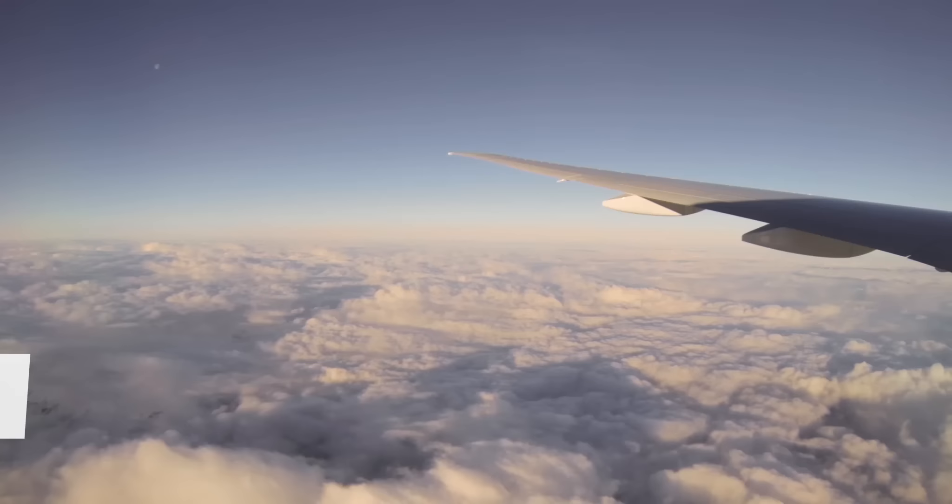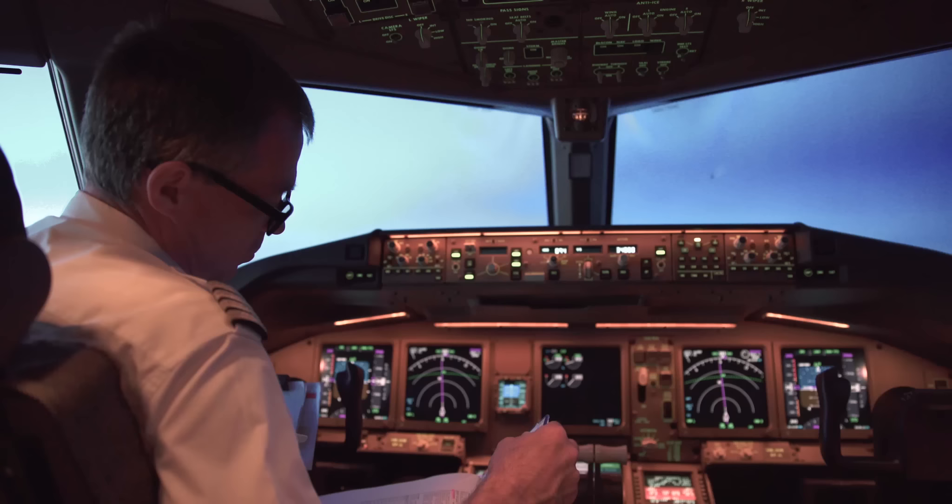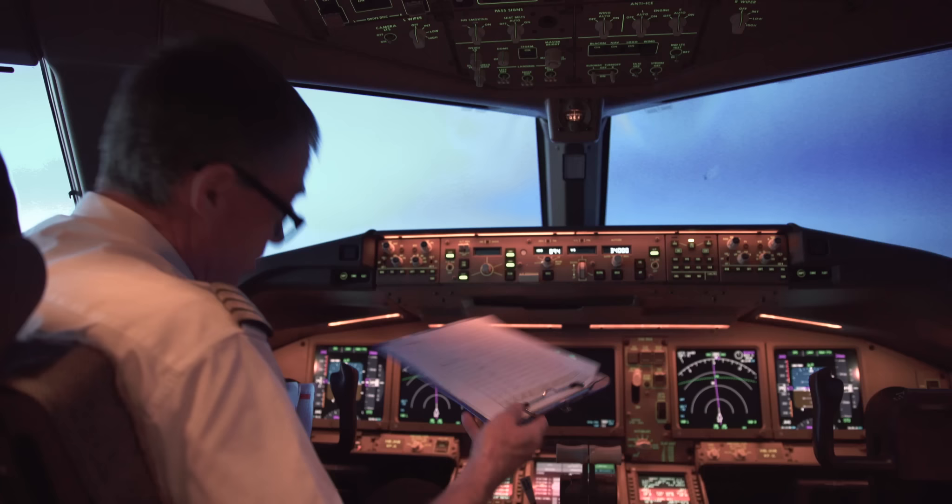After the aircraft has reached its top of climb, the flight crew send a revised arrival time to Swiss operations control at Zurich Airport. This revised arrival time is based on the actual take-off and flight time.